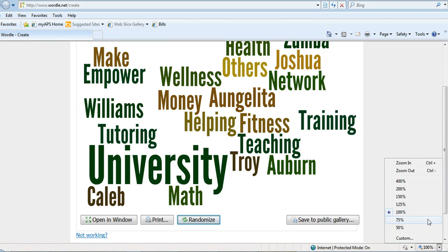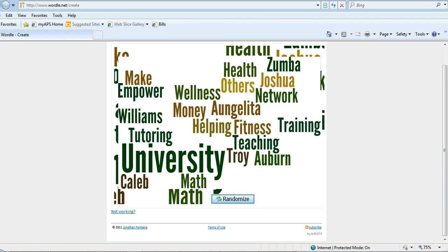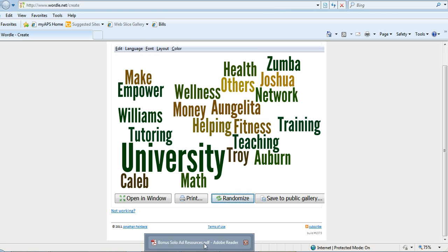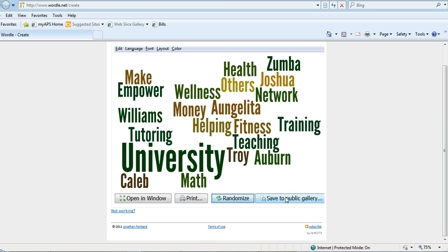Once you get one that you like, then it's just a matter of doing a screenshot. The one thing that you have to remember is once you get to this point, you can change the font and the color and the layout. Once you get to one that you like, if you save it, it's going to save it to the public gallery.